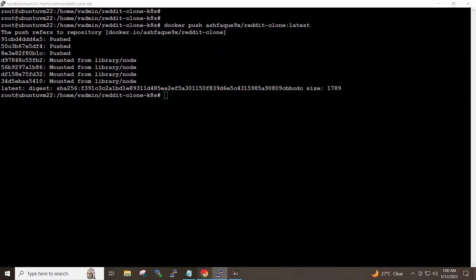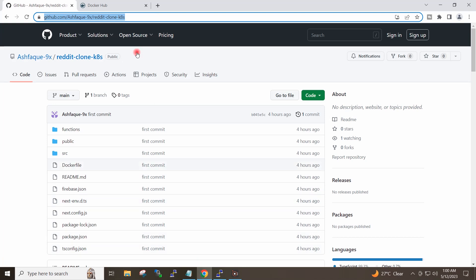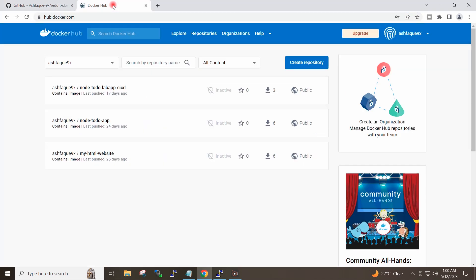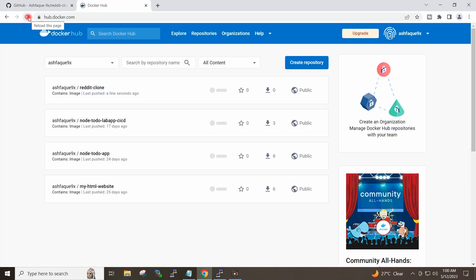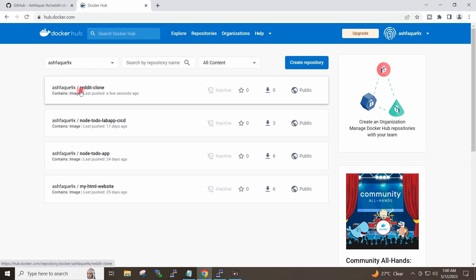If I go to Docker Hub and do a refresh here, you can see the image is now available.